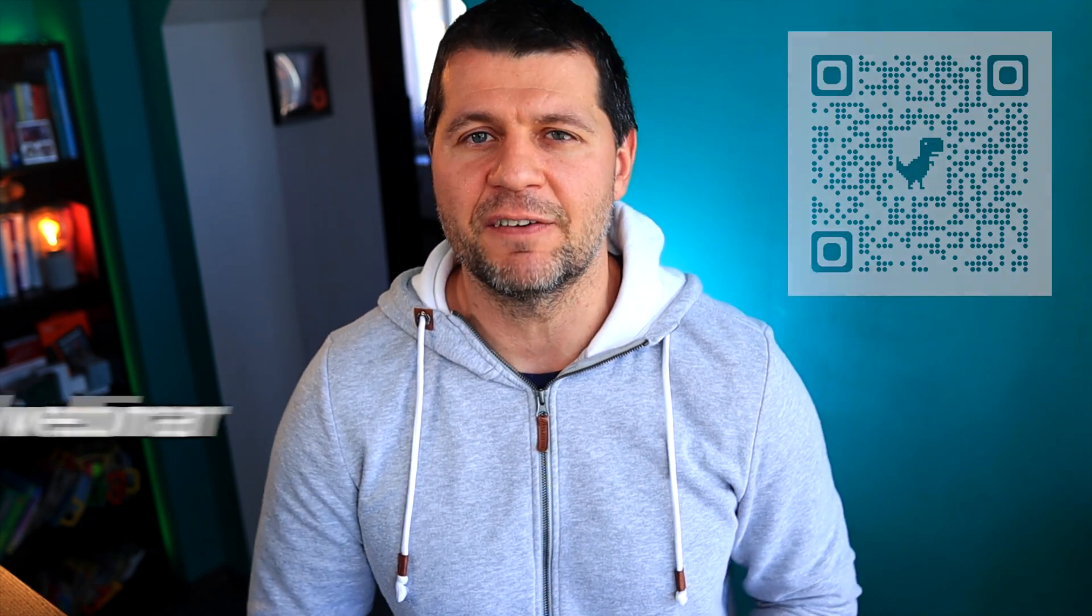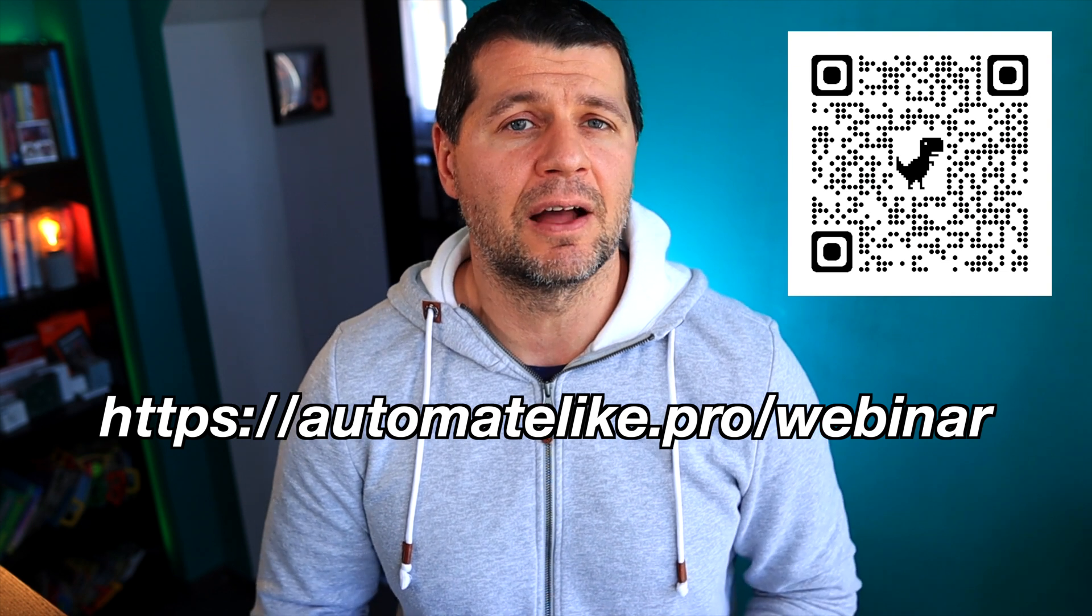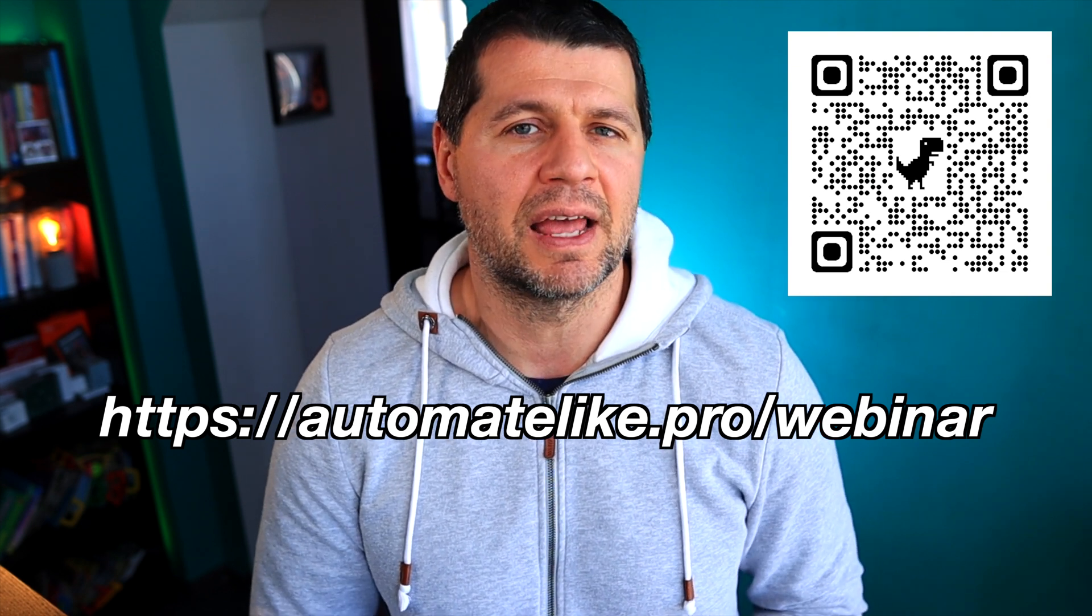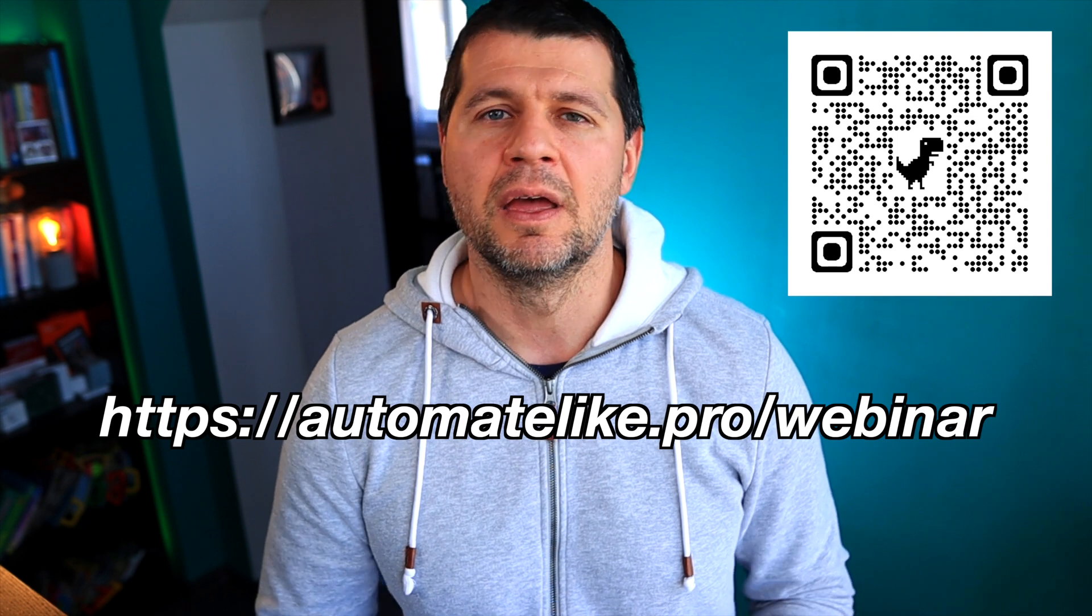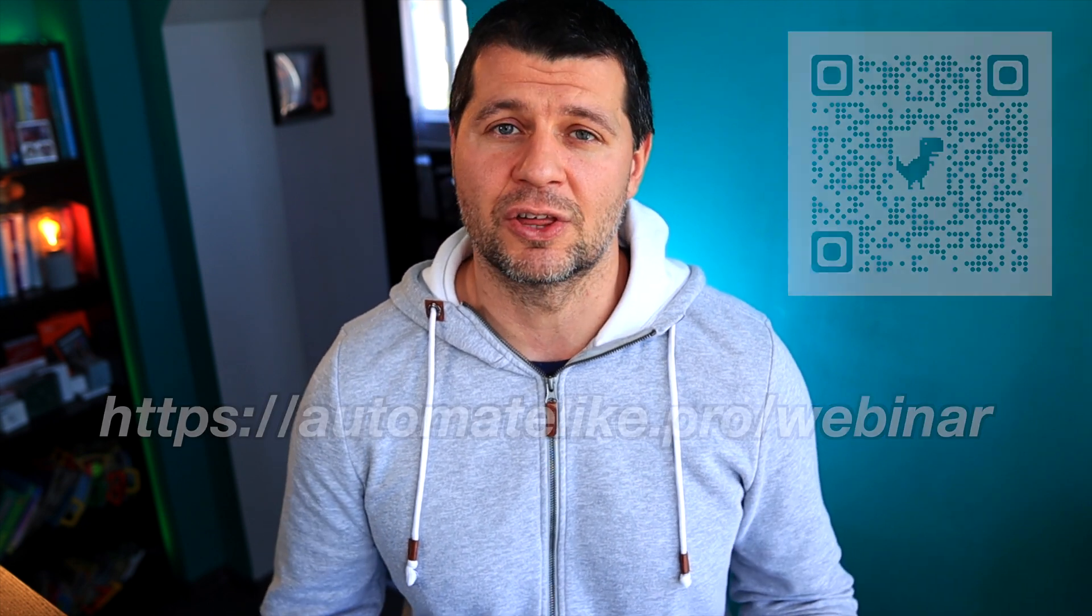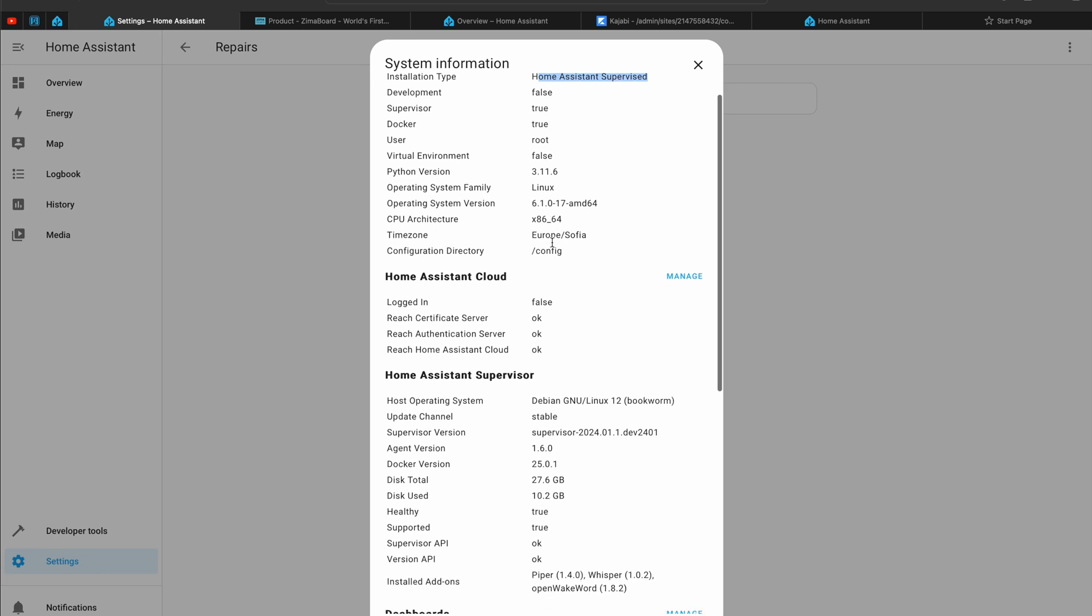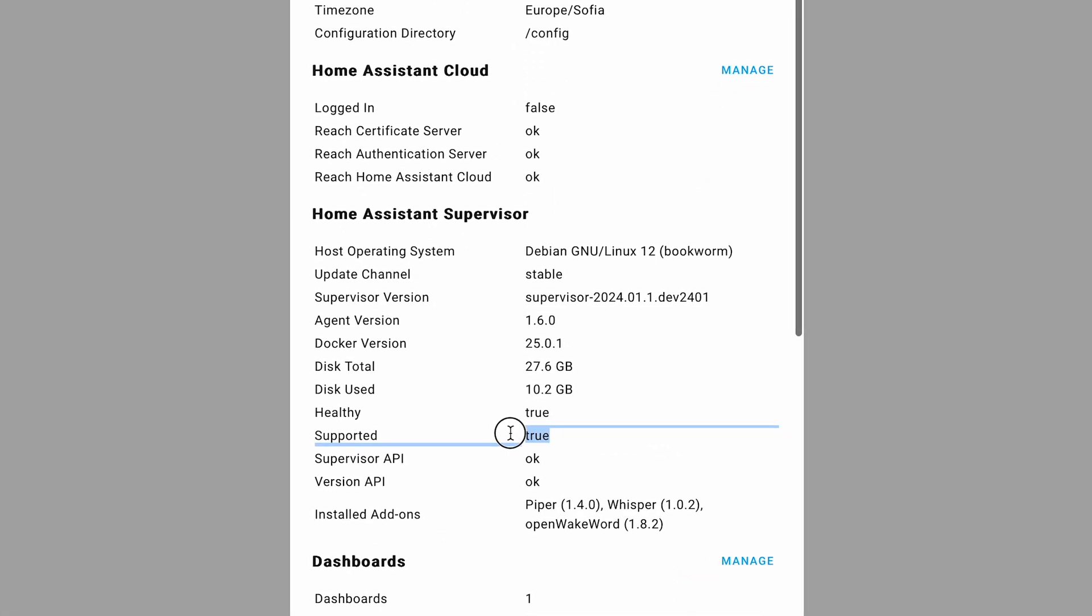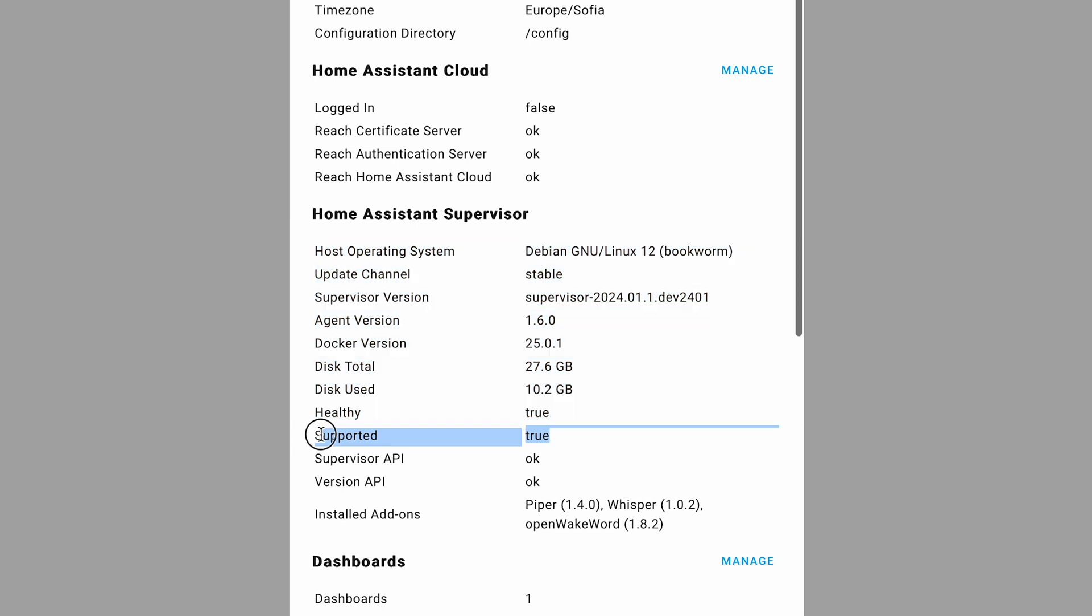And by the way, if you want to know more about the different official Home Assistant installation types, their pros and cons, and one stupid simple way to get started with Home Assistant on a PC in under five minutes, then register right now for my Home Assistant webinar at automatelike.pro/webinar, where the webinar is absolutely free of charge. The second thing that I wanted to see in the same menu is down under Home Assistant Supervisor's section, and here it is: supported is true.